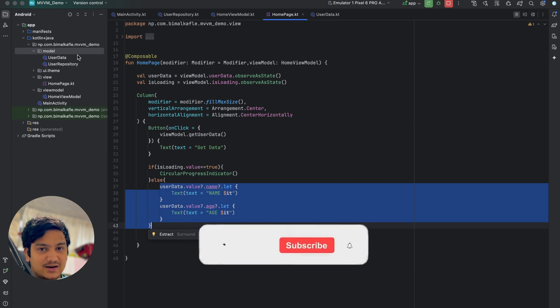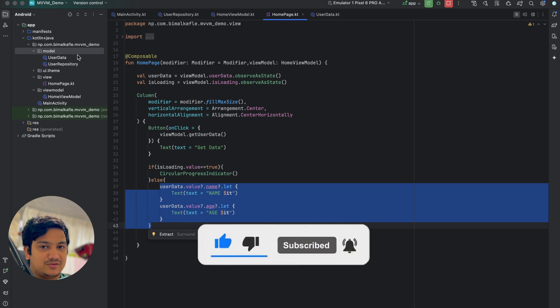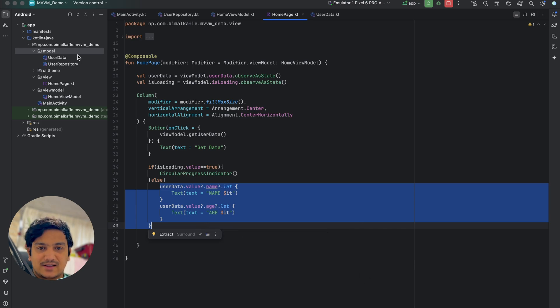If you learned something from this video, please hit the like button. If you have any doubts or queries, please comment below and I will reply. Don't forget to hit the subscribe button before you go — see you in the next video!